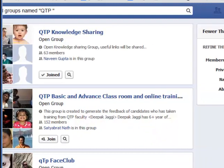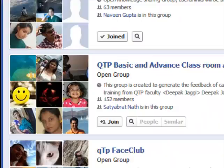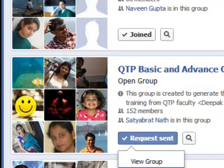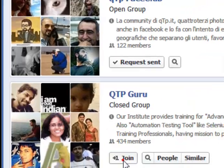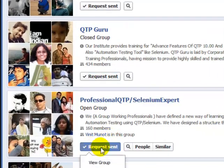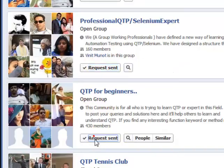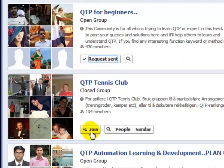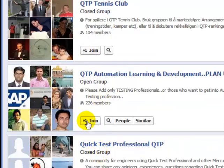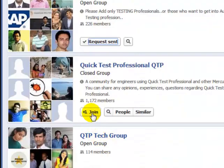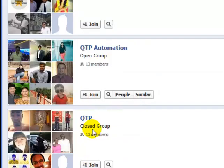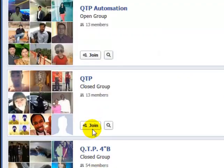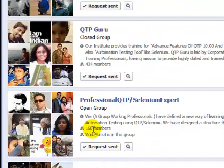This is how we can search for groups and then click on Join. This is how you can join groups or search for groups in Facebook. If you like this video you can just thumbs up. Thank you.